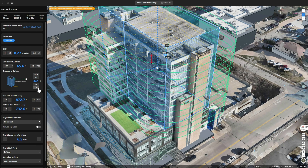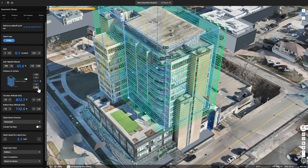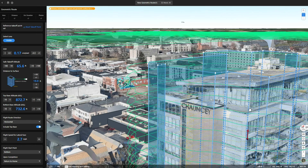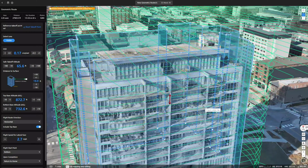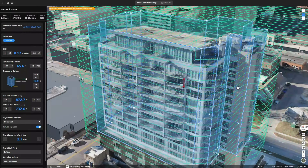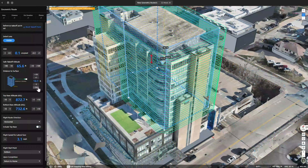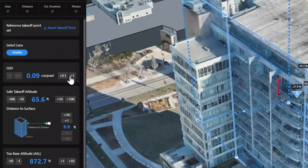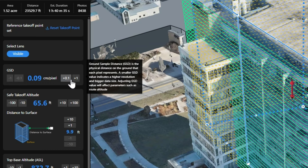Afterwards, adjust the GSD and other general parameters to generate a closed flight route. The system supports GSD with a maximum resolution of 0.9mm when using the Mavic 3e.